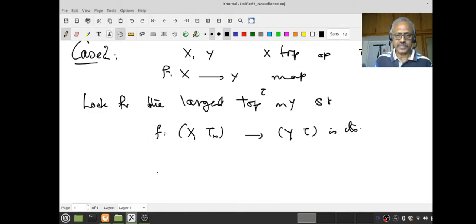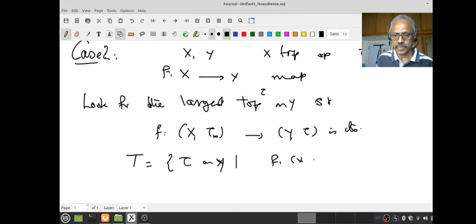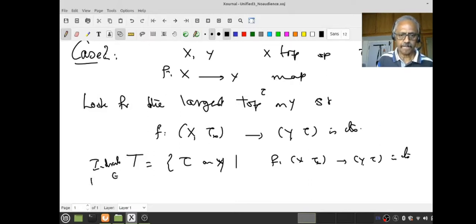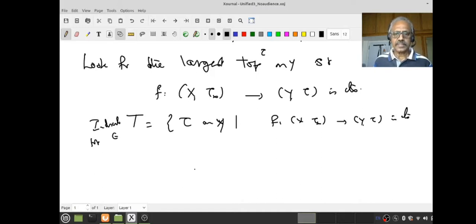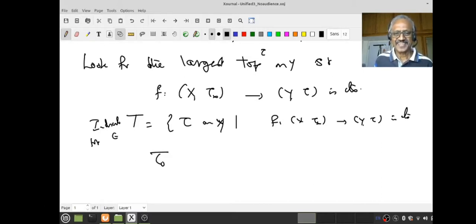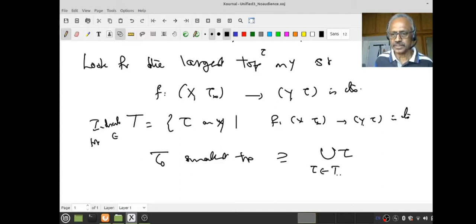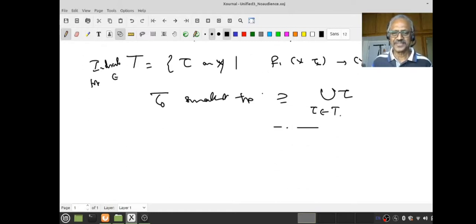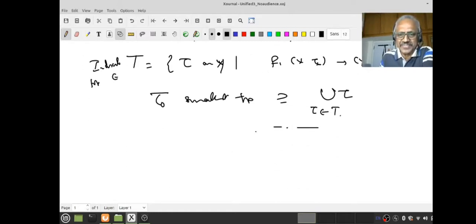What is not clear is: even though there exists at least one topology on Y such that this function becomes continuous, why should there exist the largest topology? If you take T as the set of all topologies τ on Y such that the function from (X, τ_X) to (Y, τ) is continuous, the indiscrete topology belongs to this. To get the largest topology you may look for a union of all topologies in T, but the union of topologies may not be a topology. Then you look for the smallest topology containing the union — but it's not a very good way of doing it. Let's look at something more direct.